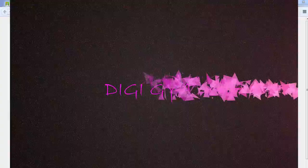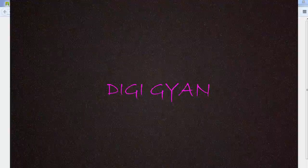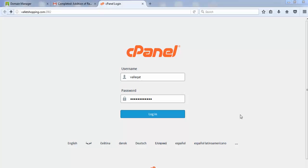Welcome back friends. In this video we will learn how to install WordPress on our website. In the last video we learned how to link a domain name with hosting.